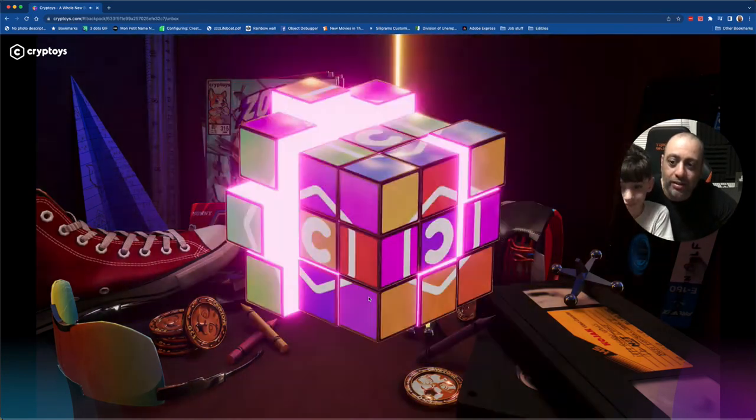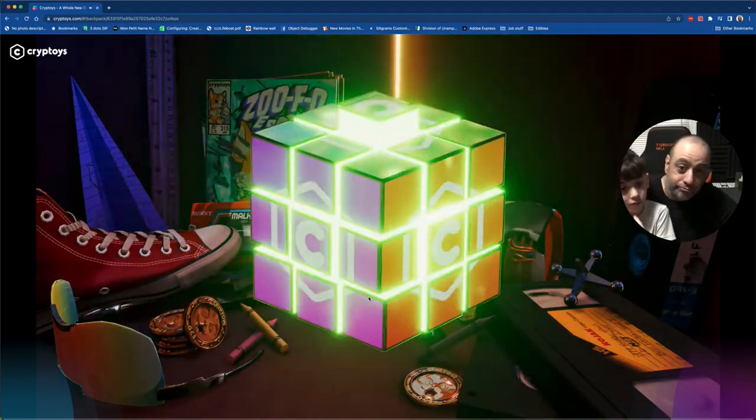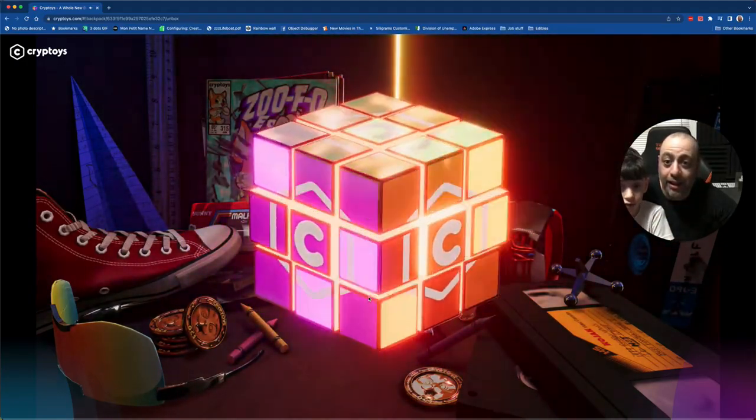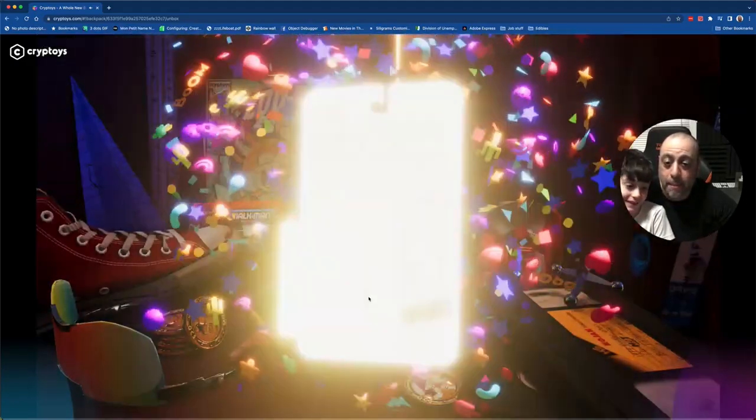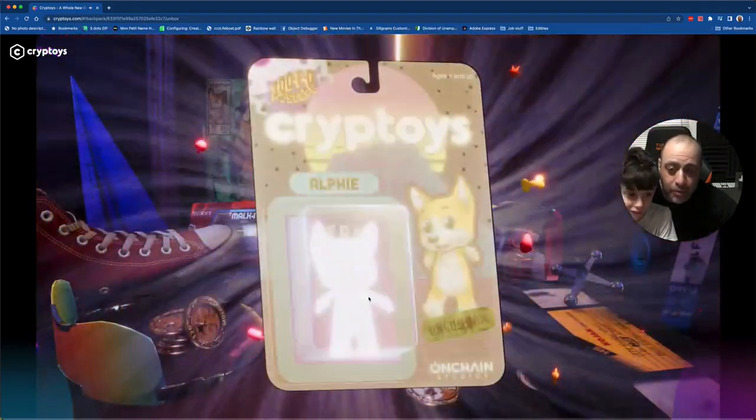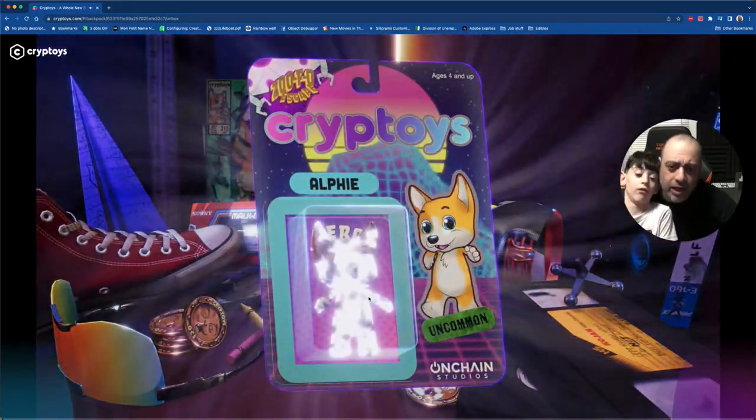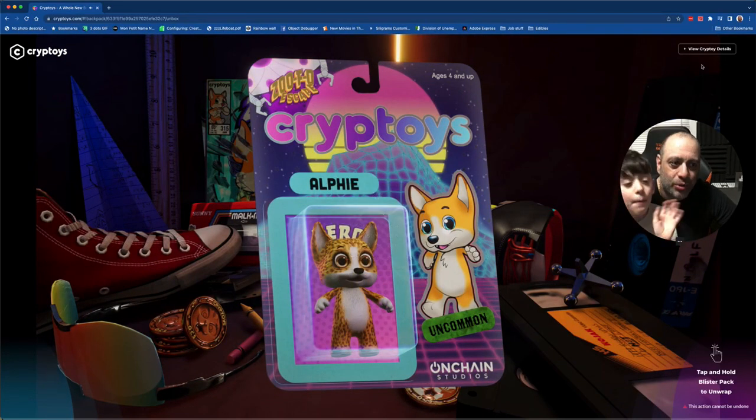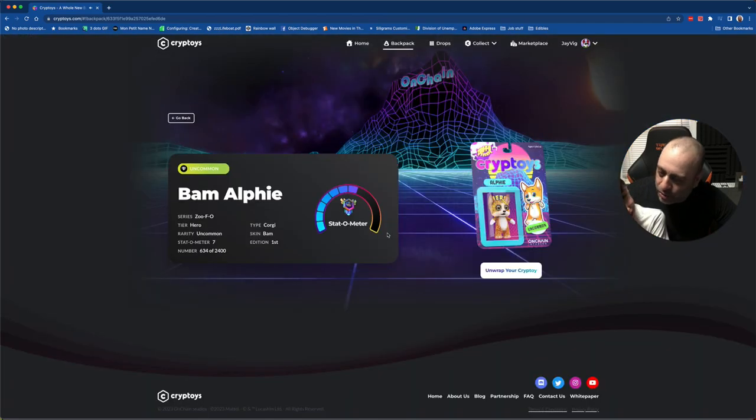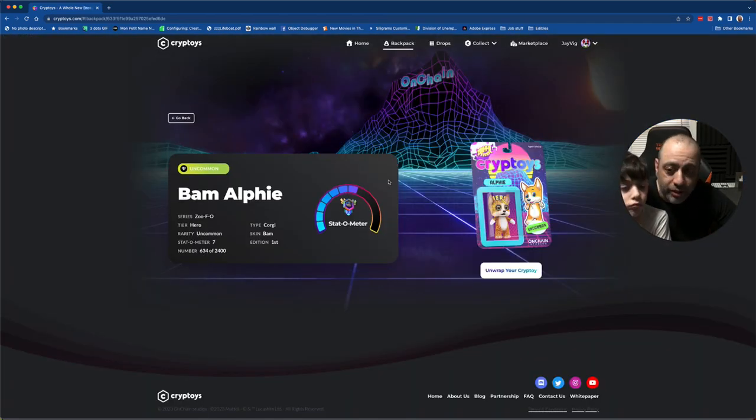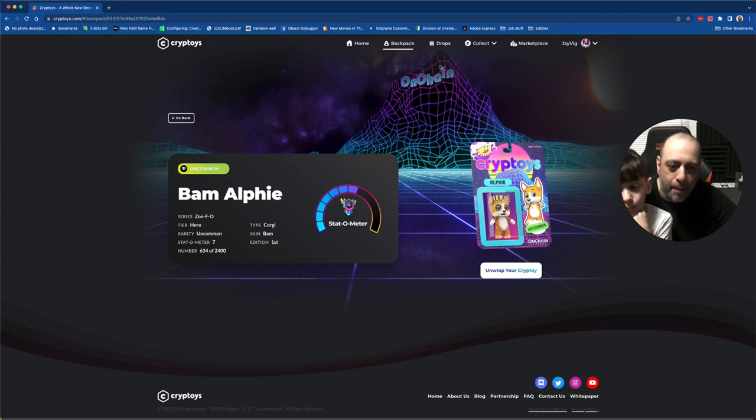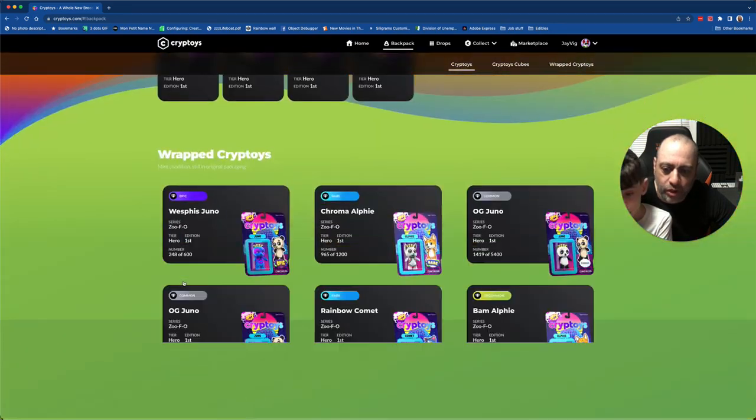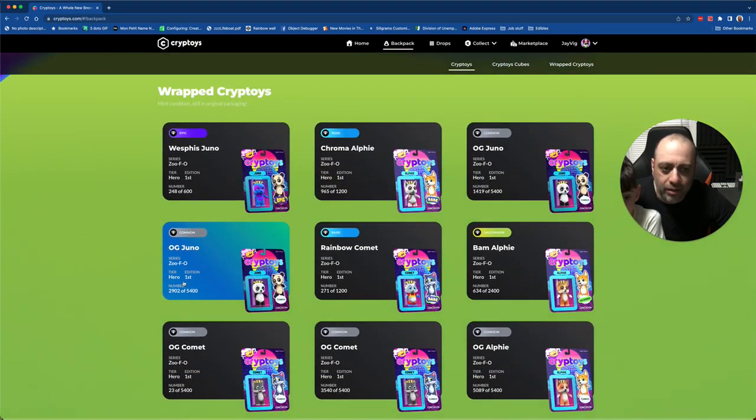And we're back. And what have we got? An uncommon Alfi! Oh, that's going to be—looks like a leopard. That's cool. We don't have one, do we? We just went through them all and I forgot immediately. Oh, 634, triple digits. So anything under a thousand. It's called Bam Bam Alfi. Bam, bam, bam. And we don't have that, right?